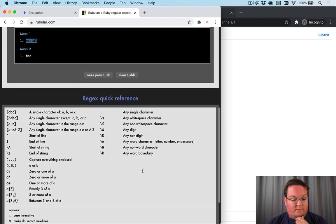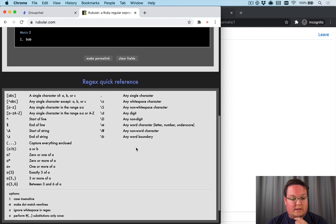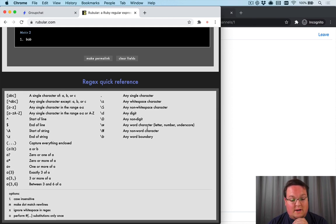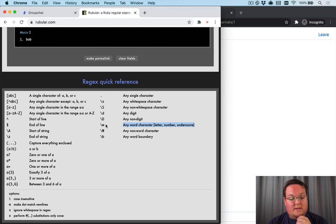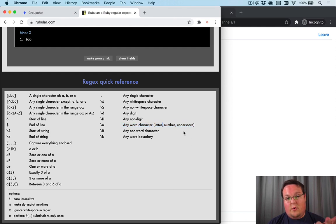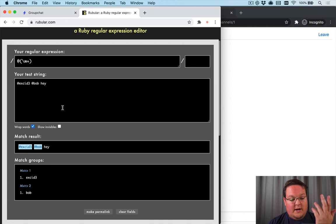And if you are not familiar with this, rubular.com is amazing for testing out your regexes. And the slash W is any word character, a letter, a number, or an underscore.